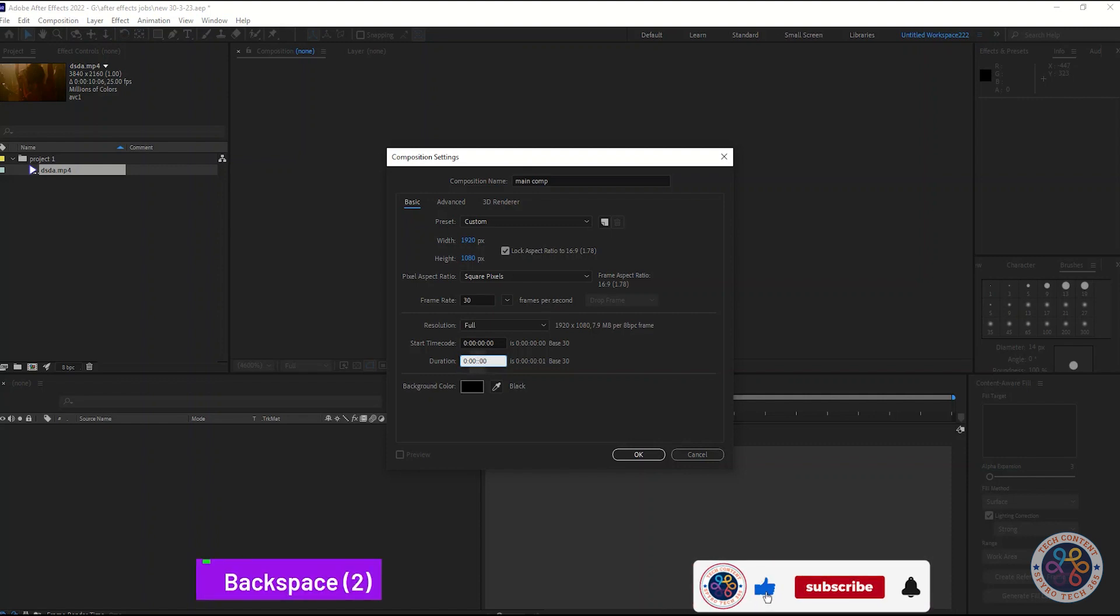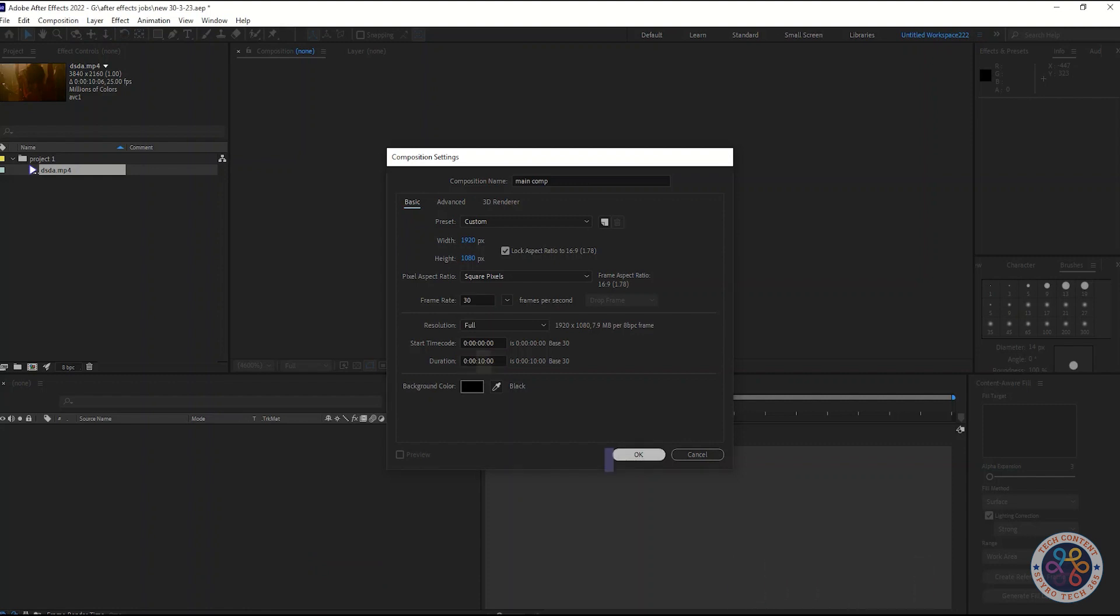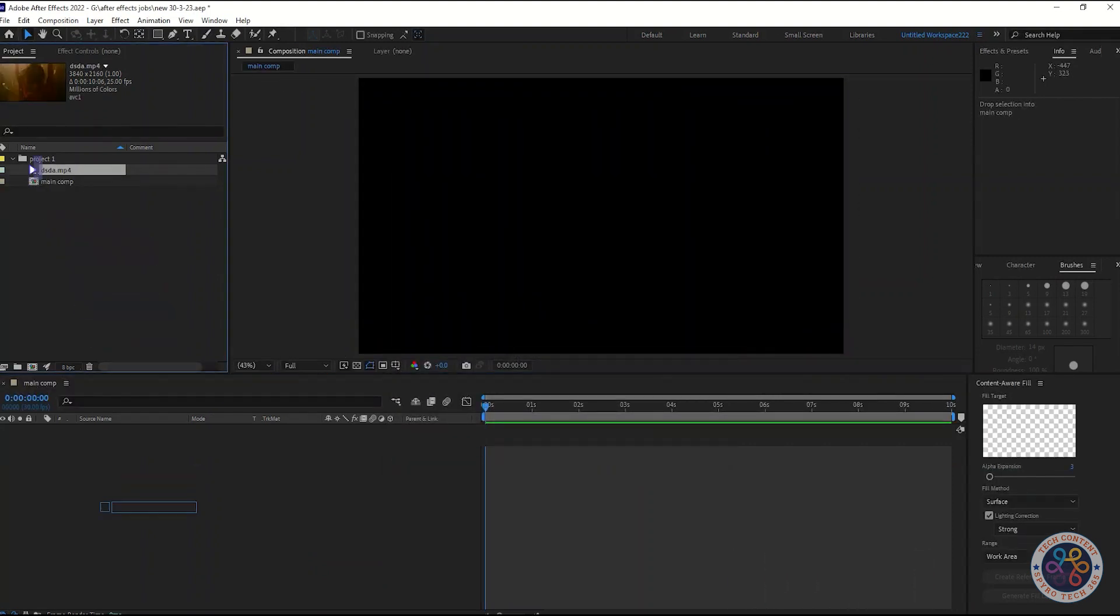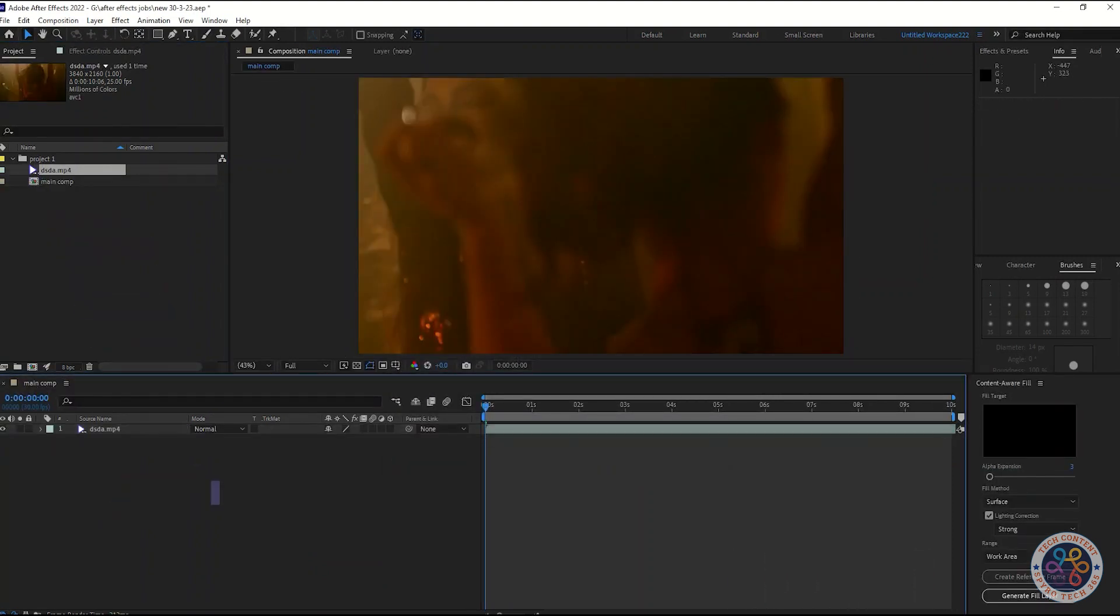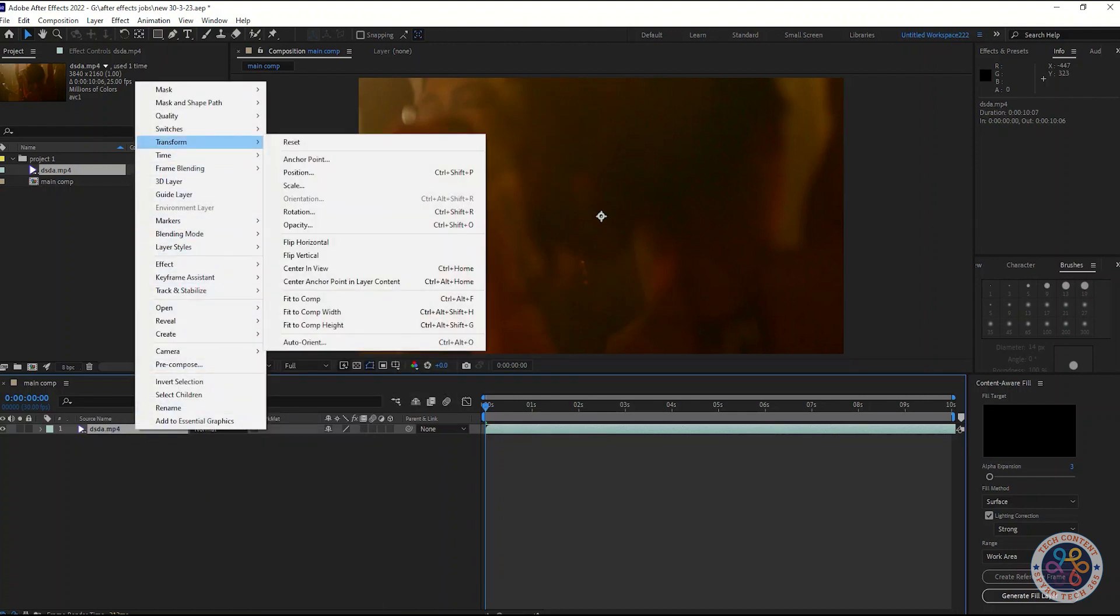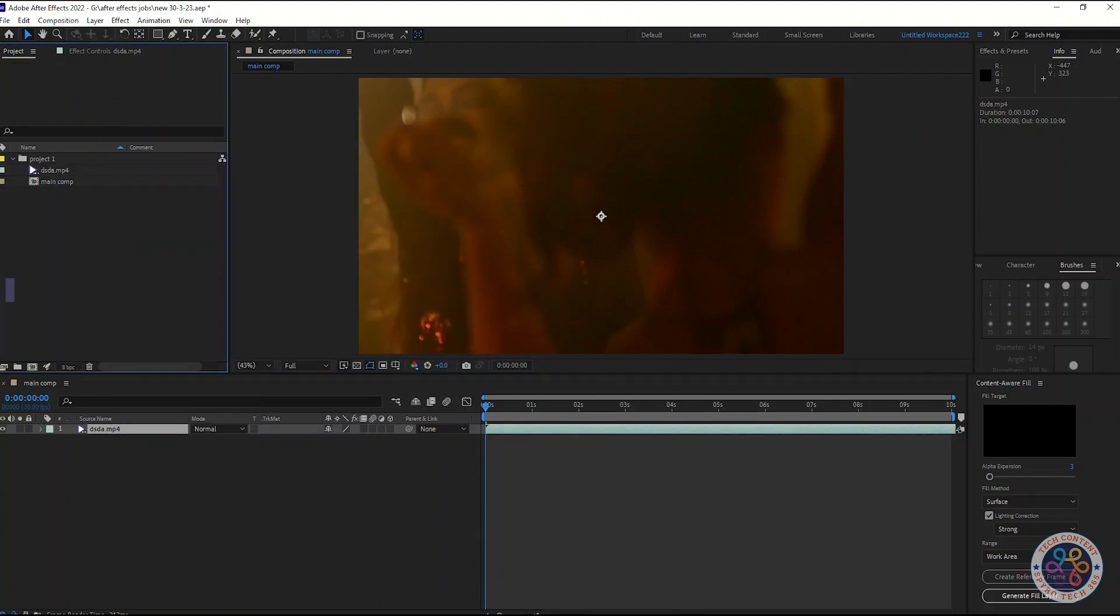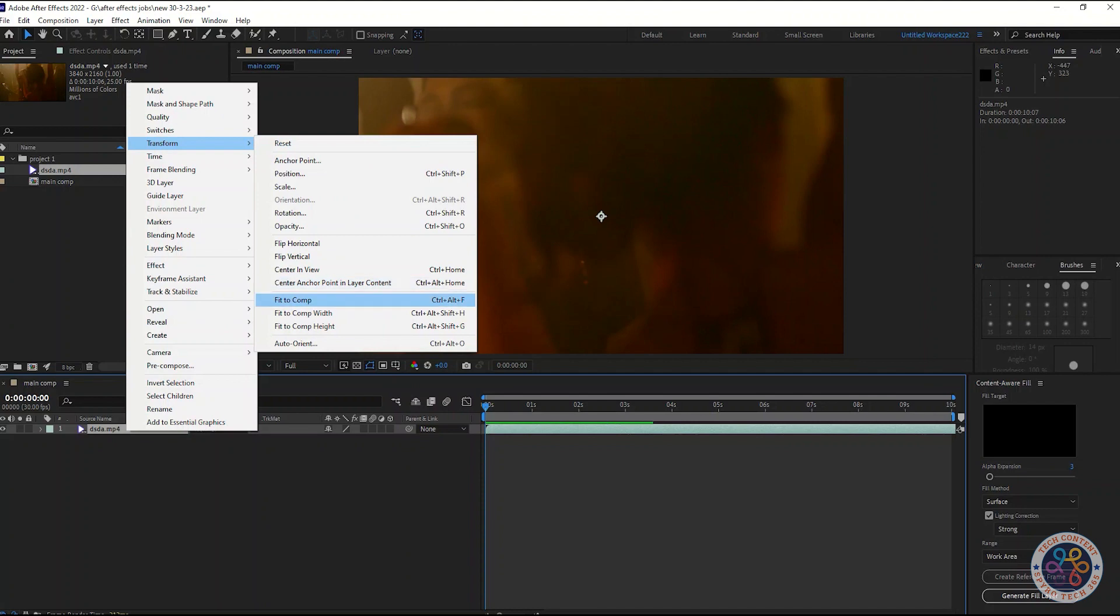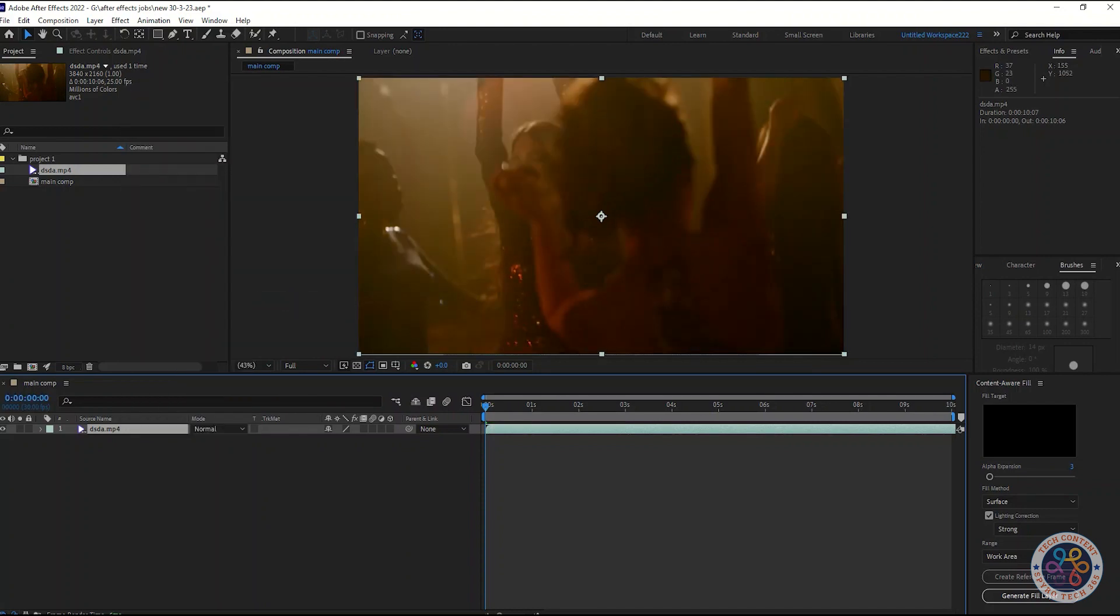Follow the steps with me till the end of this video. Change the parameters of effects and presets like I do. I hope we will do something amazing at the end. Import the footage into the project folder and insert it into the composition. Then make the footage fit to composition.